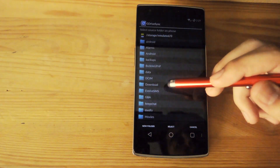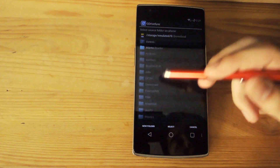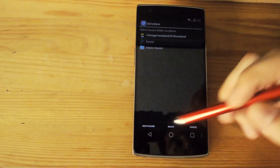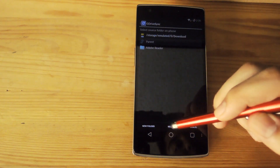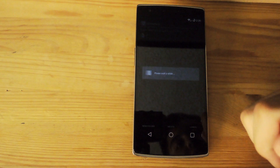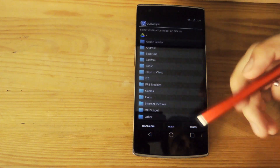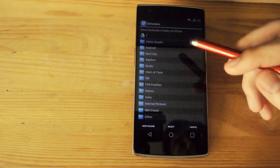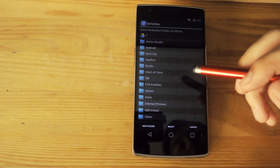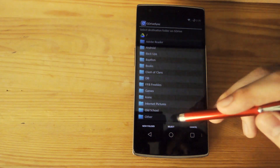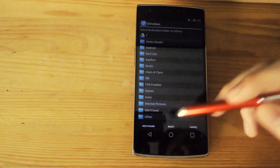In this case, I'll just sync my downloads folder — go ahead and select it. Give it a second, and then you'll be able to select where you want it to be saved on your Google Drive account. If you want to just save it in the main folder, go ahead and press select again.